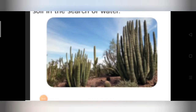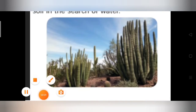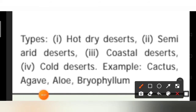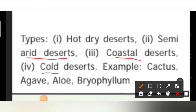Here is the diagrammatic representation of desert plants. Some types of deserts are hot dry deserts, semi-arid deserts, coastal deserts, and cold deserts.